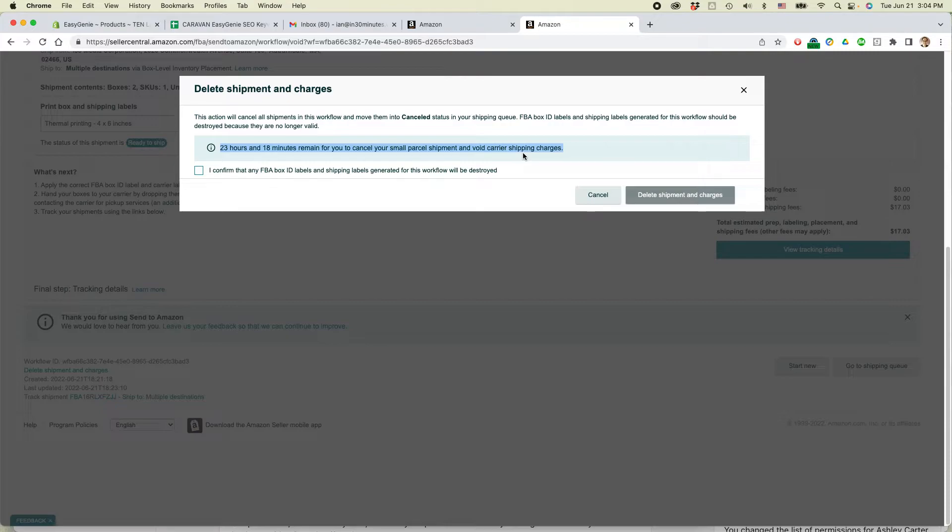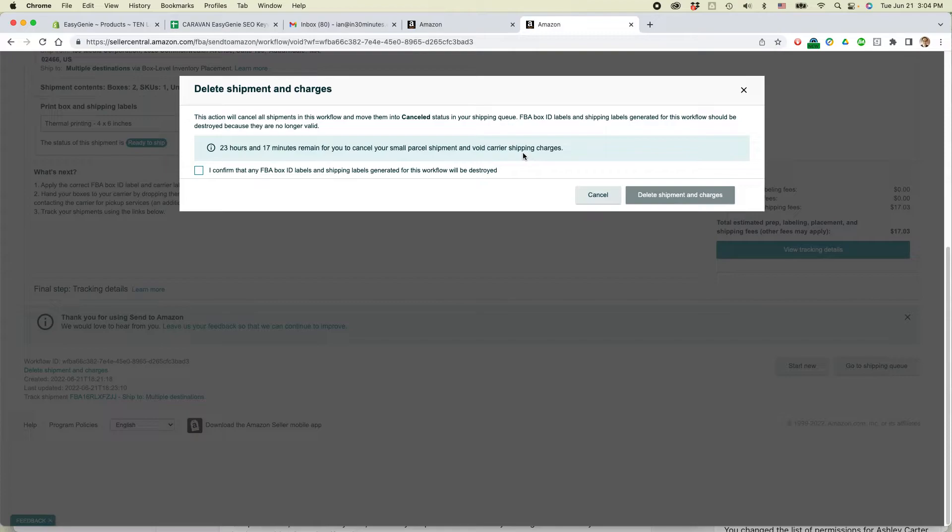If you create the shipment and then a couple days later you realize you don't have the inventory or there's some other issue, it's too late. This is only for the shipment that was created within 24 hours. You need to check.